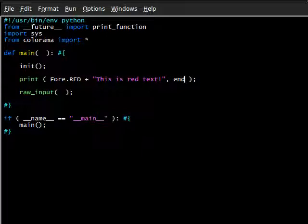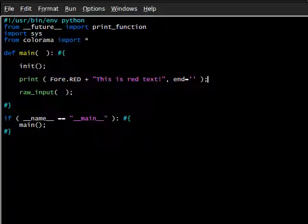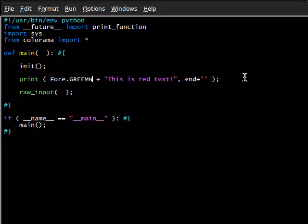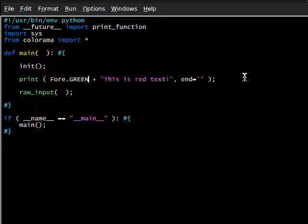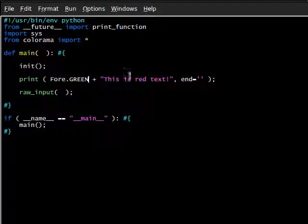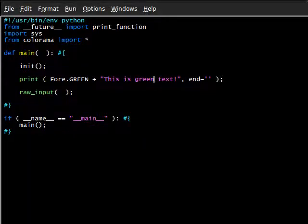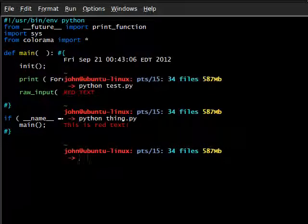Because what we can do here actually is do Fore.RED this is red text, and what we can set this to equal is end after a comma, so we're adding another actually argument here. End is going to actually equal two single quotation marks, an empty string. Very, very easy, very simple. This is red text. And I think I might actually even change this to green.